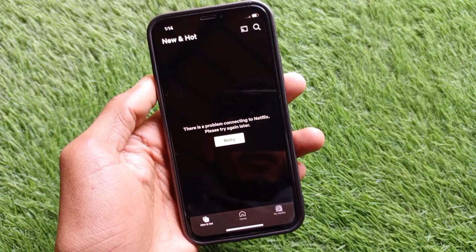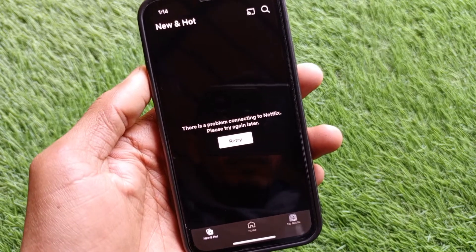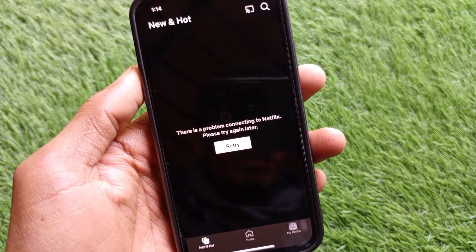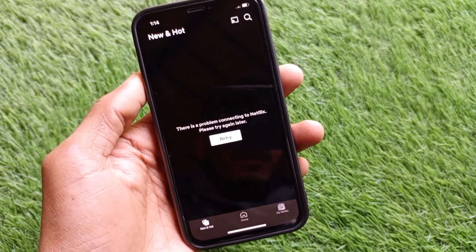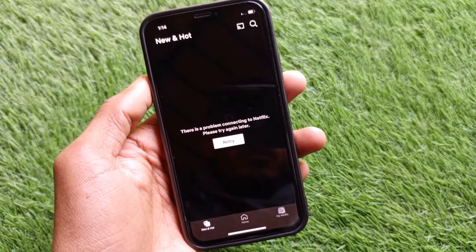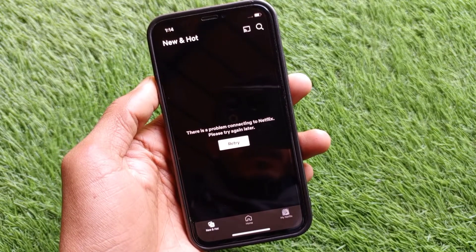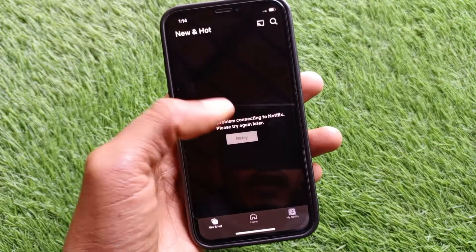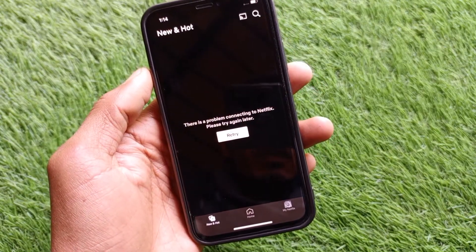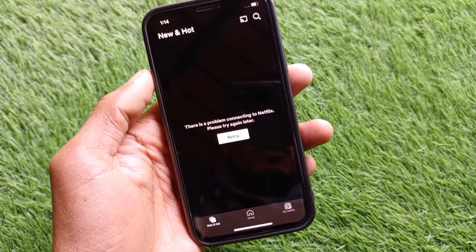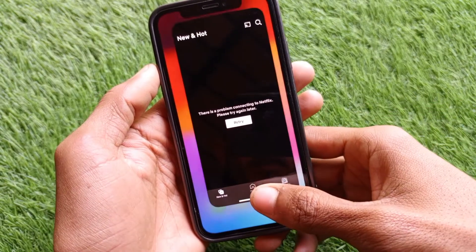Hello guys, welcome back to my YouTube channel. In this video I'll help you fix the 'There is a problem connecting to Netflix, please try again later' error. When you open Netflix on iPhone and face this issue again and again — even clicking Retry doesn't help — you can easily fix this problem. Let's get started without wasting any time.